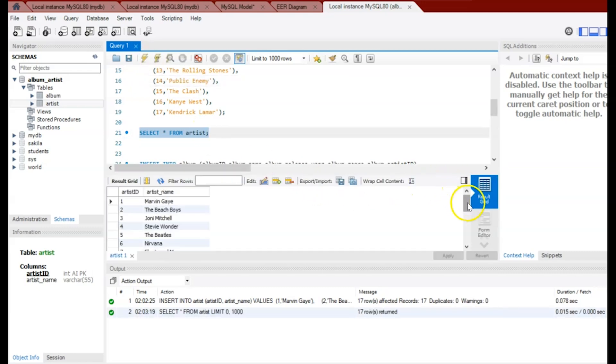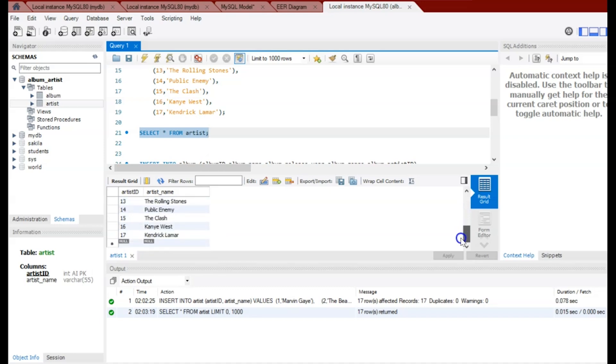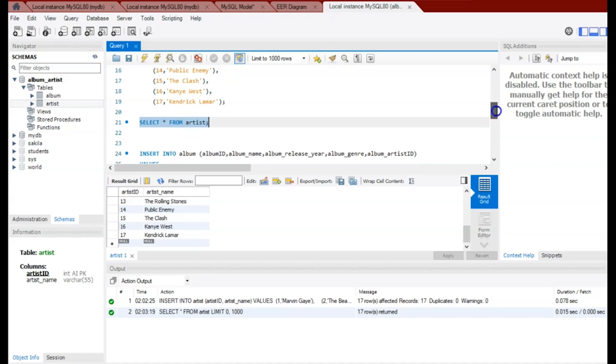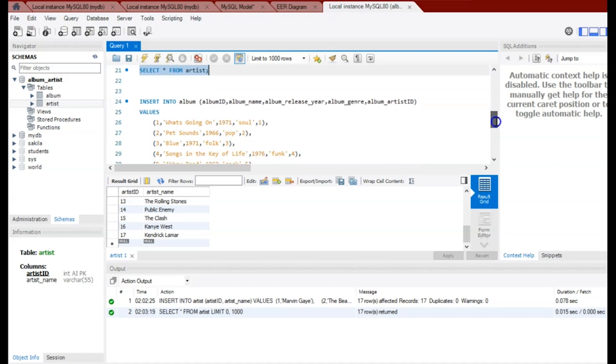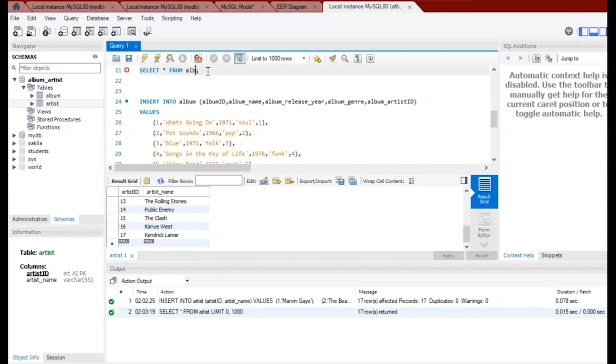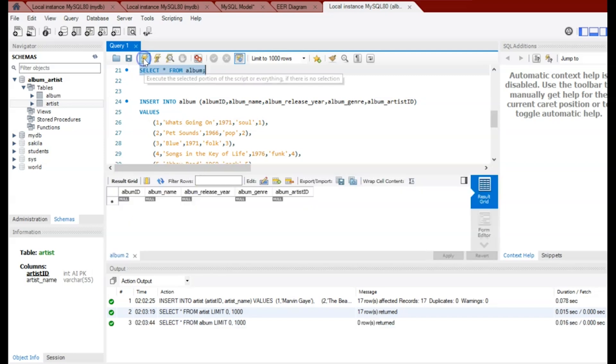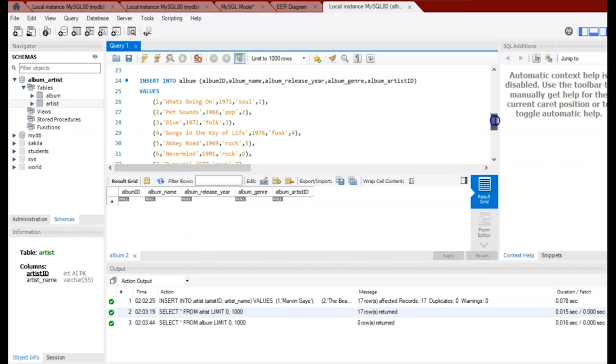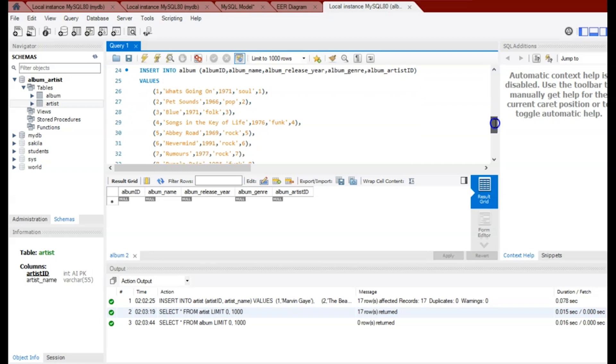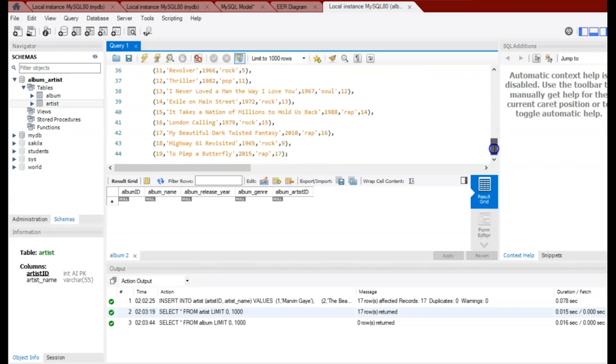All right, so there we go. We have our records that have been successfully inserted. So now let's do the same here for our Album. So just to double-check here that my Album has not been inserted, if I say SELECT all the columns from Album, I shouldn't return any data at this point. It's empty. That's what I expect. So now let's go ahead and run this command here.